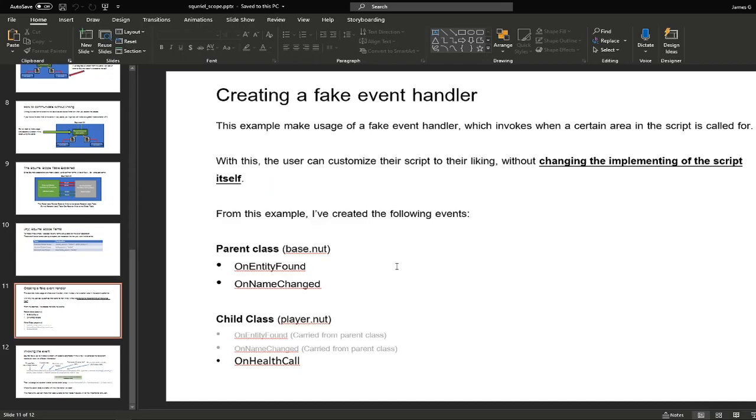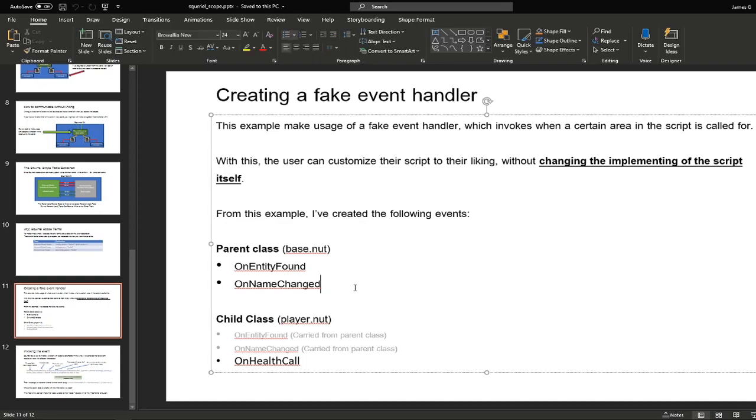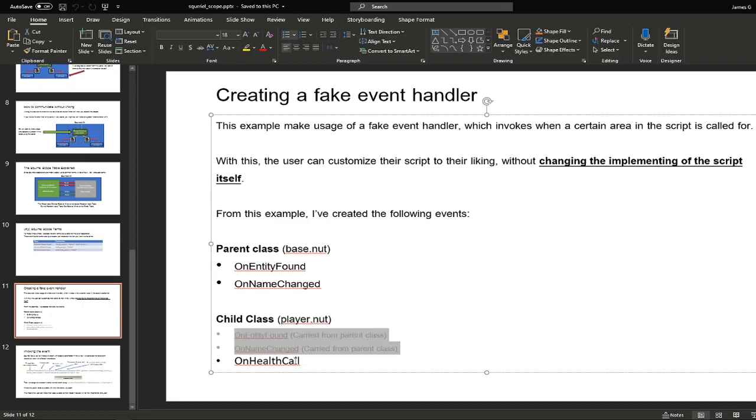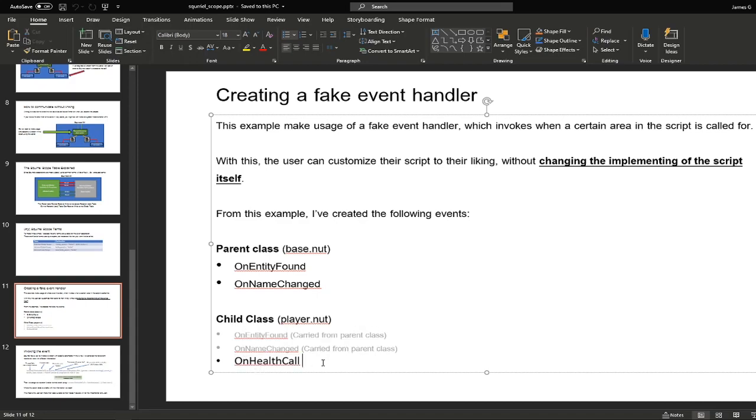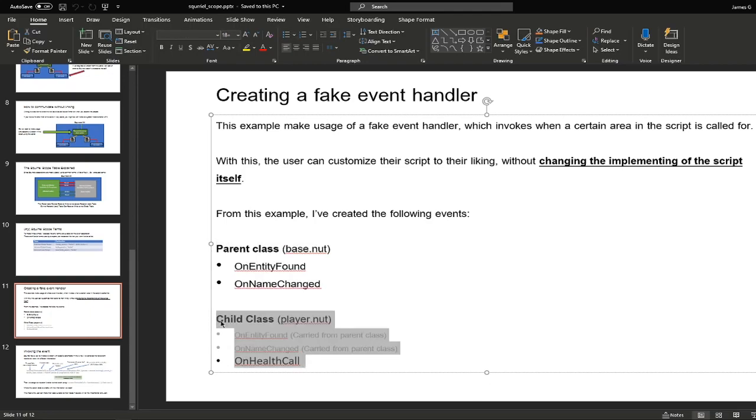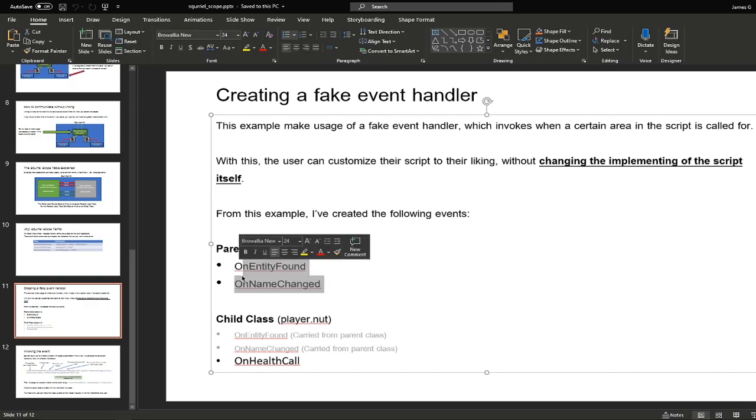The map makes usage of a fake event handler which the user can assign for some things based on feedback from the script. So we have the parent class and the child class which is based on inheritance from OOP. So here we have the two main events which is stored under base, which is on entity found and on name changed. And then the child class which is under player.nut is carried, but we have an initial event called on health call, which is a function that's not available from the parent class but for the player class itself. So we do not need to implement these two functions as these are automatically carried over when you inherit the base class.